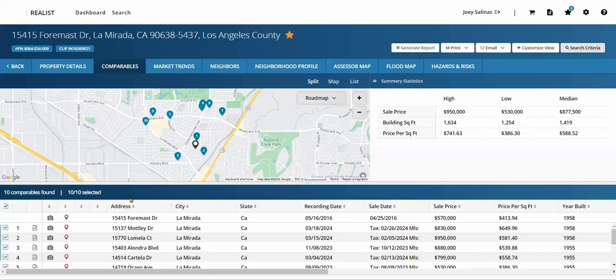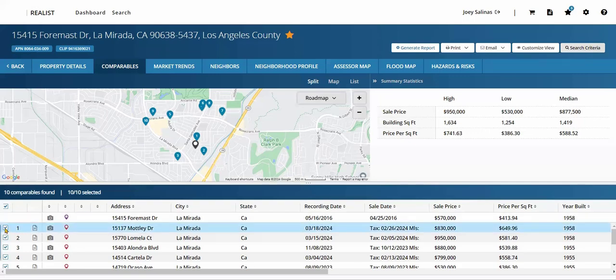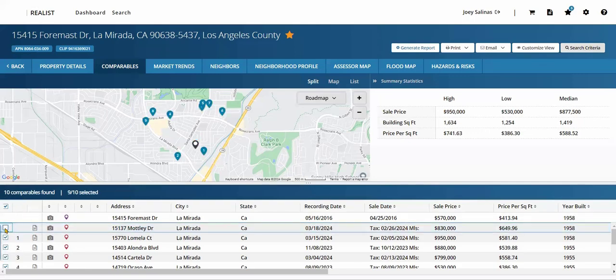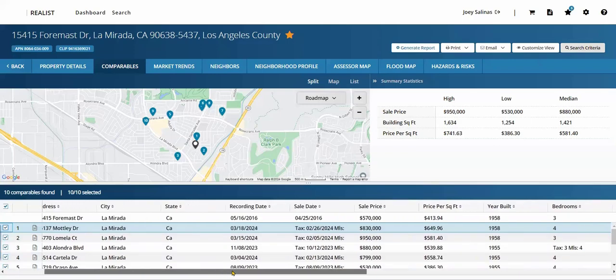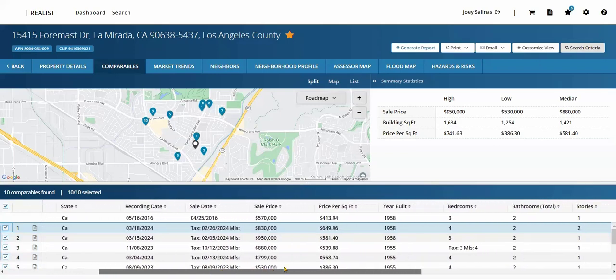We'll use the list view to manage or research more information on the selected comps. This includes the ability to deselect a checkbox to remove the comp from the report, or to select the document icon, which will allow us to view the comparable property details. You do see some basic facts as we scroll along the right.